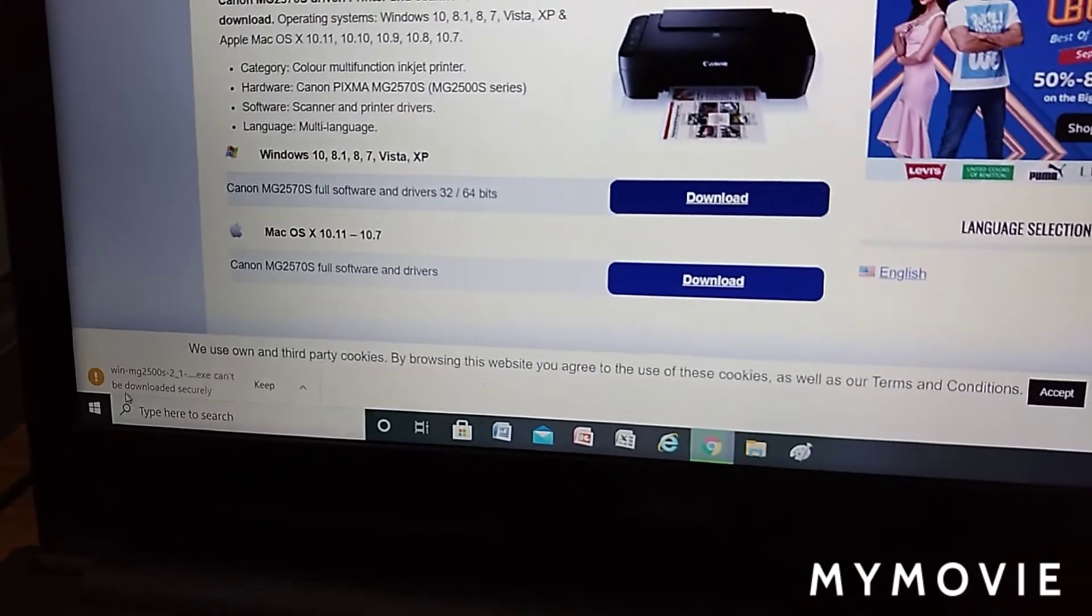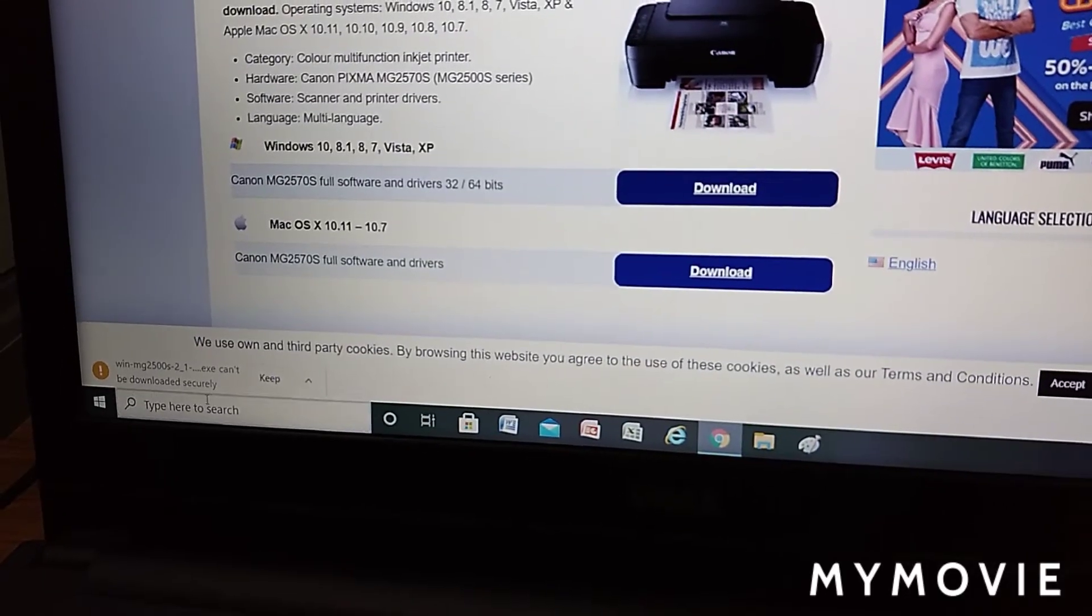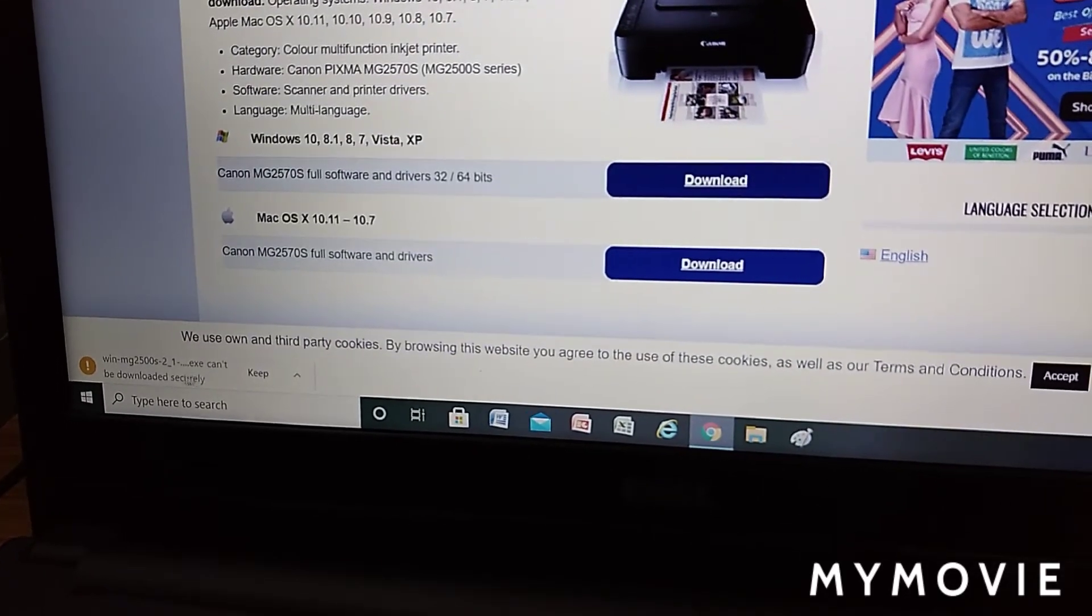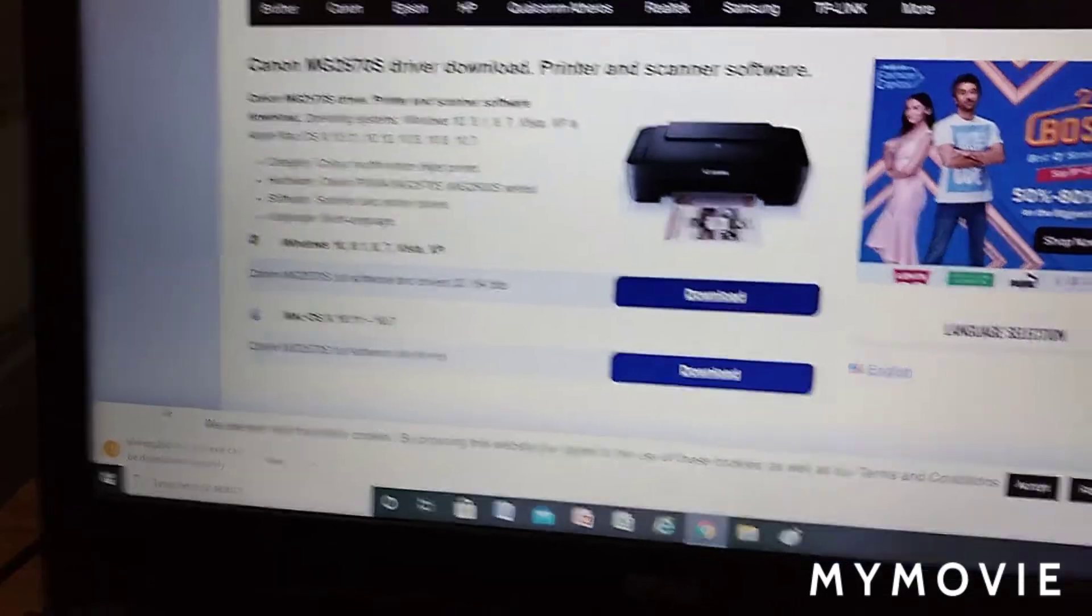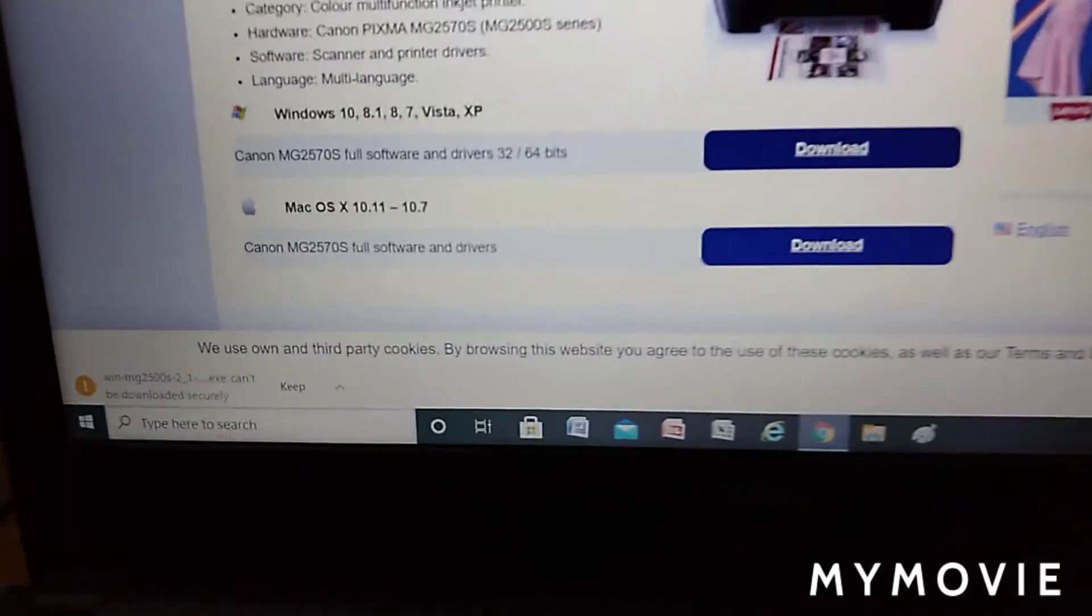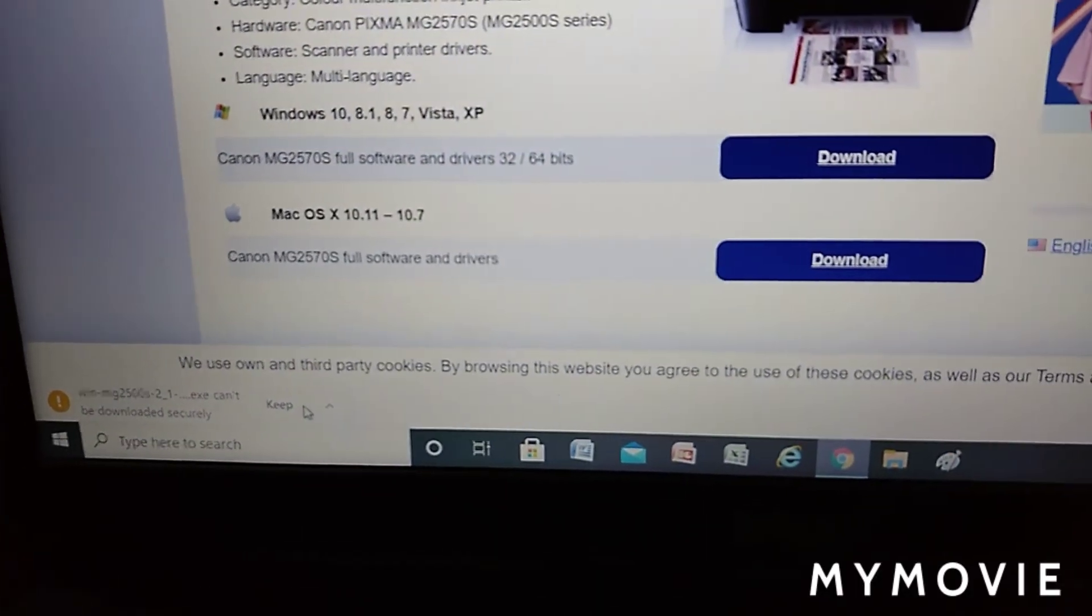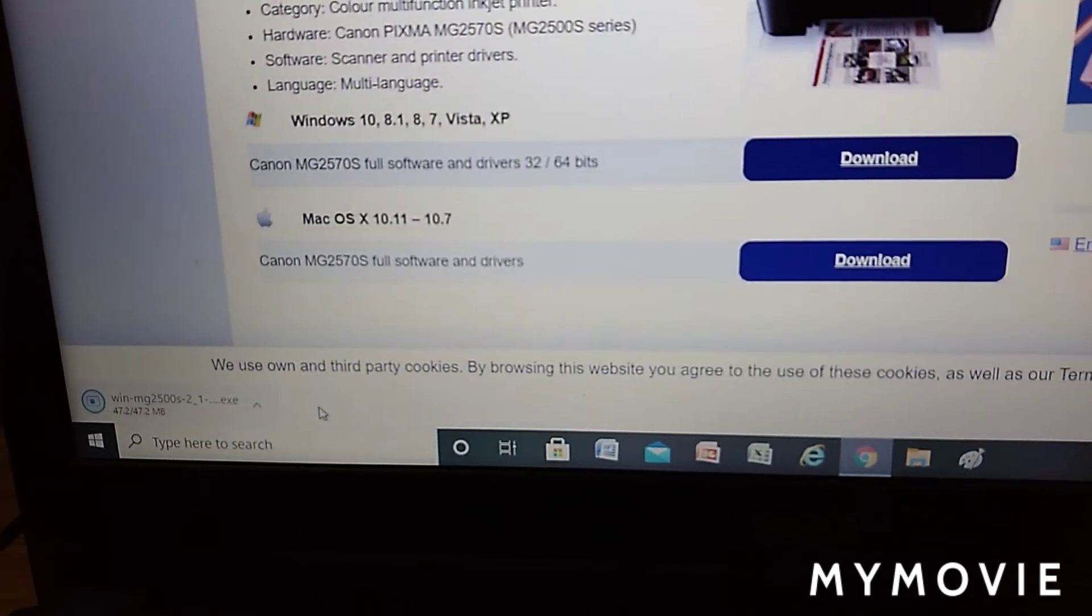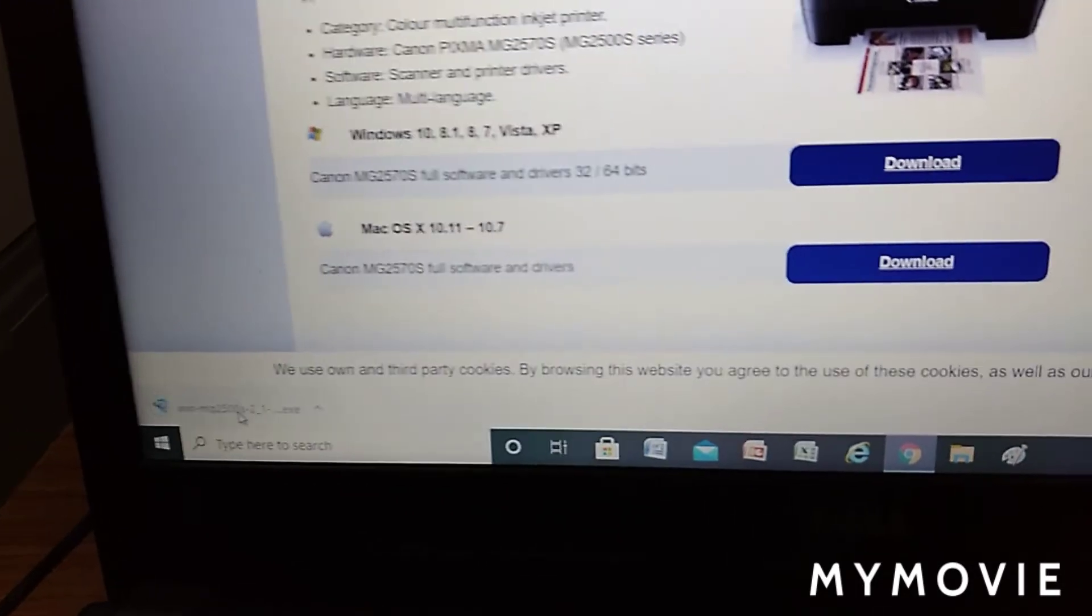Here it is. Click the keep button. Wait for downloading.